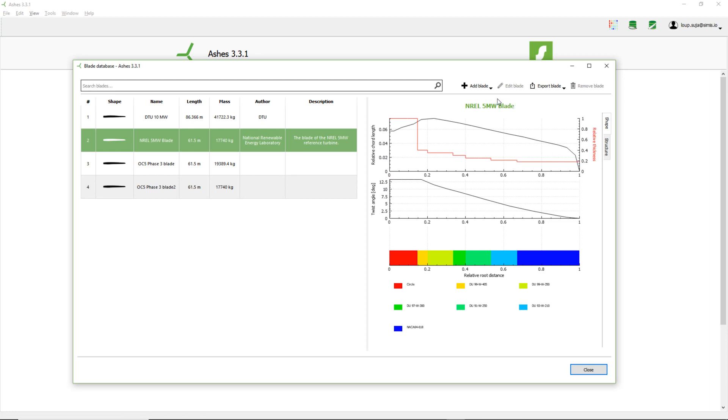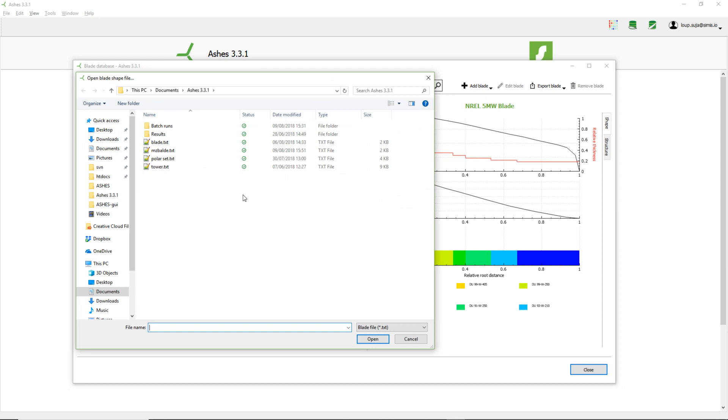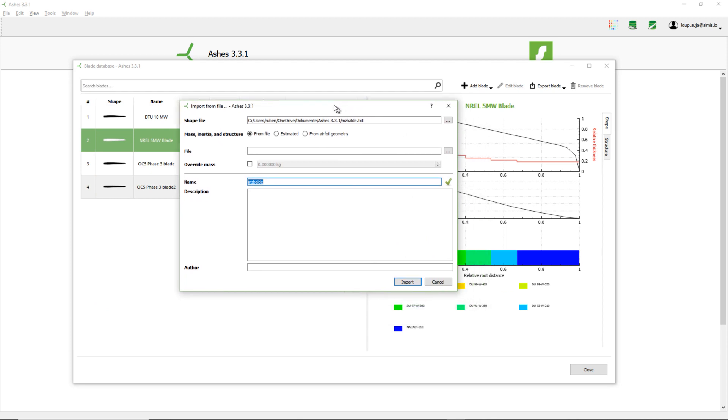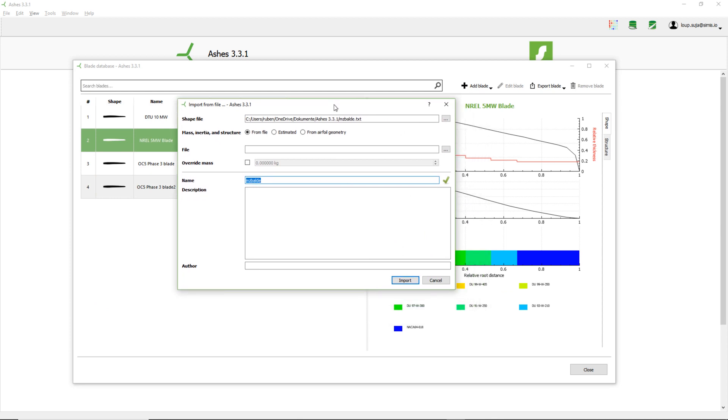Now what I will do is add a blade and import from file. This was the blade that I just created, and I will open it. A blade has two things: it has a shape and it has a structure. Right now, I only created the shape. If I wanted to create my own structure, I would do the same thing that I just did with the shape. I would export the structure file and modify it.